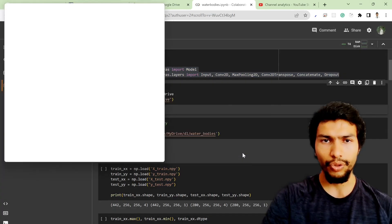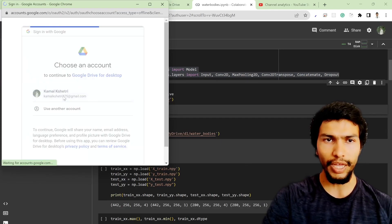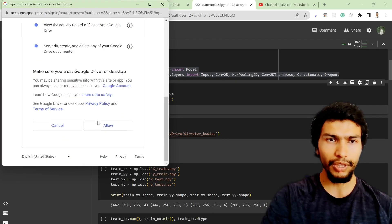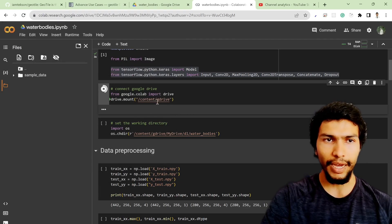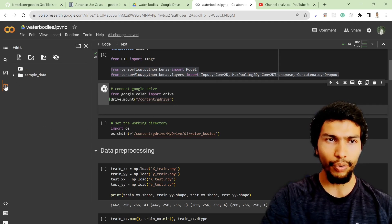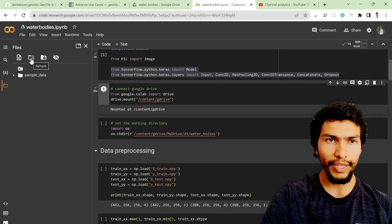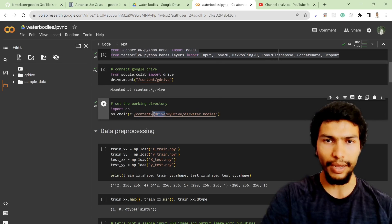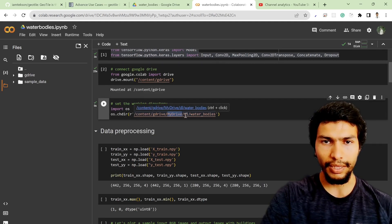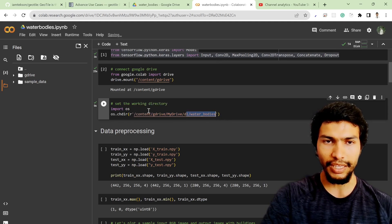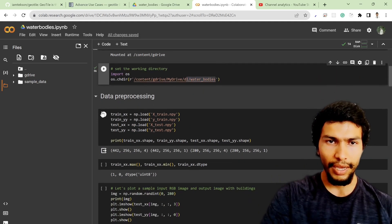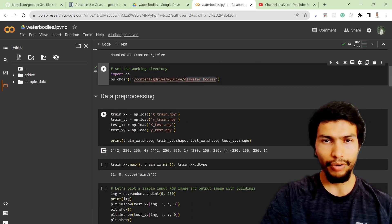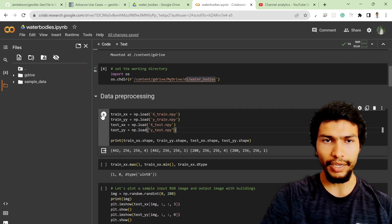Next, connect Google Drive by running that cell — it will pop up with a sign-in option and then automatically connect. You can verify the connection via the Files panel on the left. Since my dataset is inside my Drive under 'dl/water_bodies', I write that as the child directory. Then I load the train and test images in numpy format.